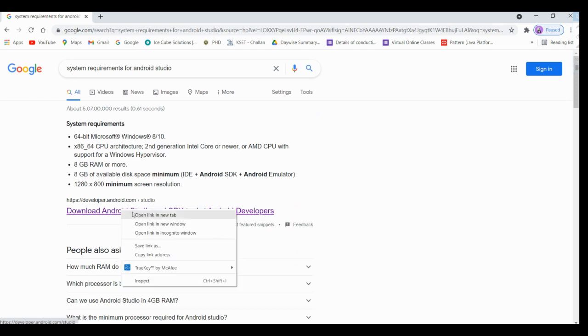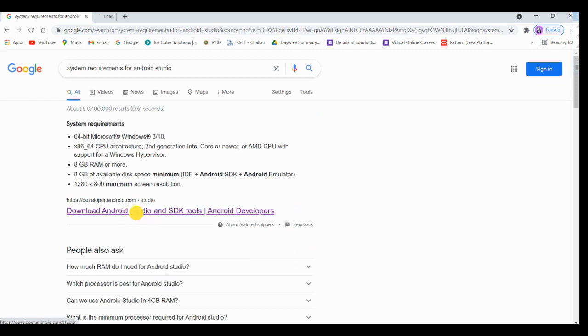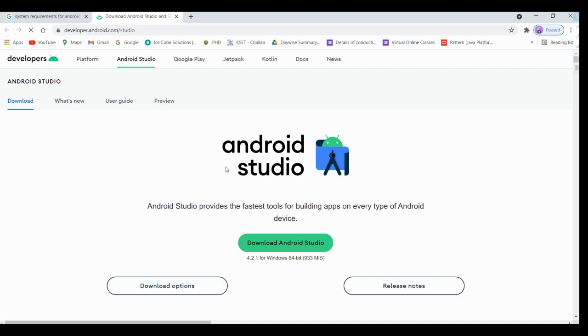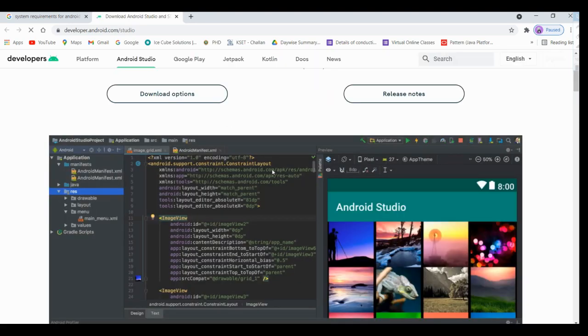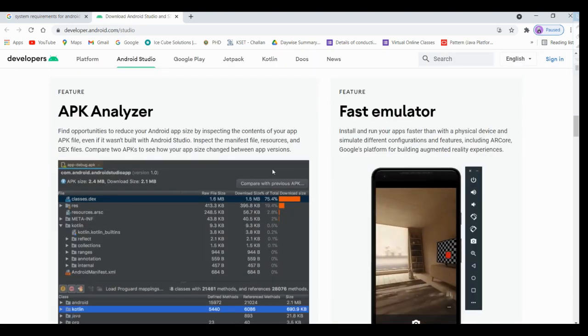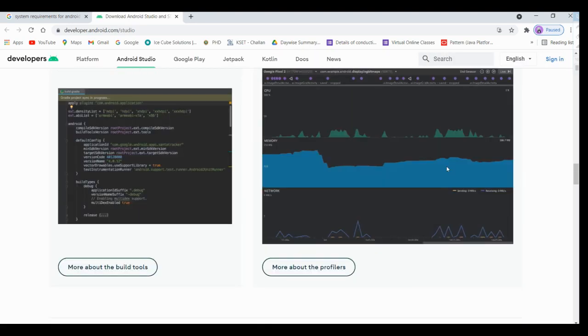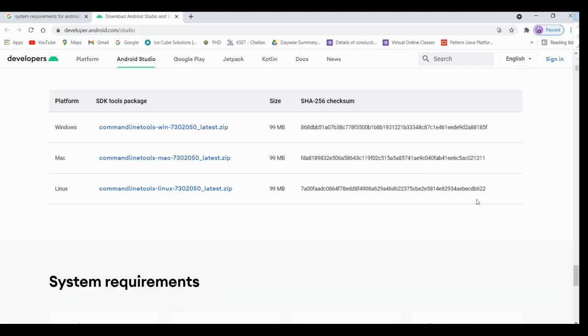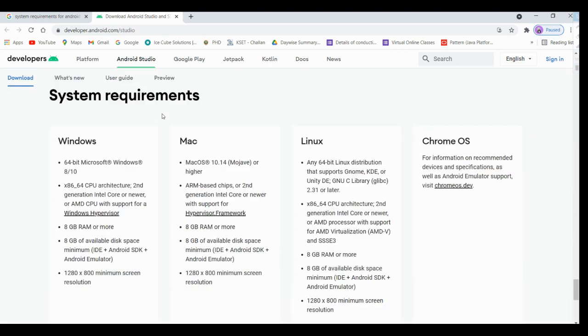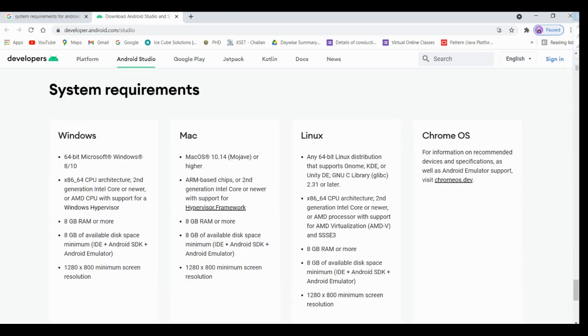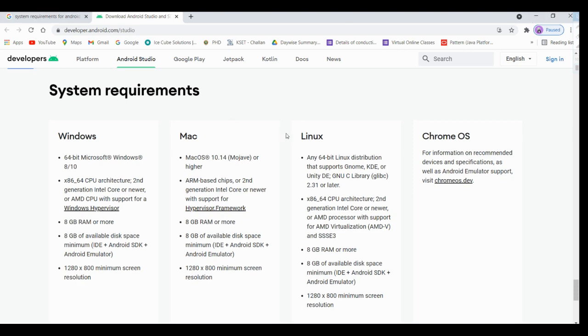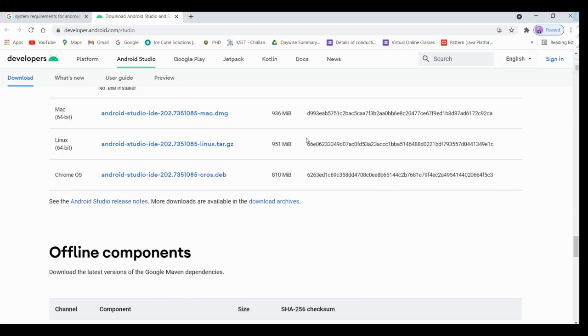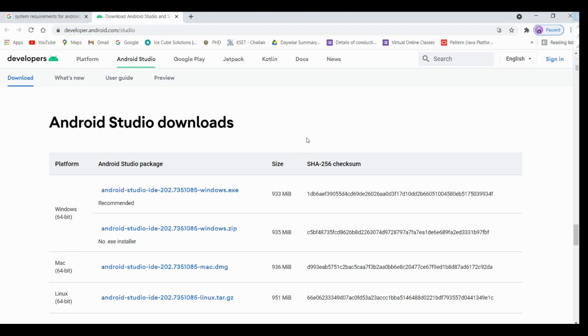This is a standard website we have for Android. Scroll down till the last, you have system requirements here. If your operating system is Windows, you can check with this 64-bit operating system, and we need to have installed RAM as 8GB or more, that is a preferable one.